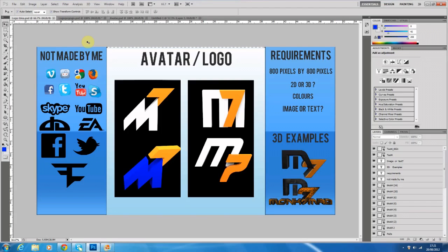With an avatar there are also no restrictions because you can add whatever you want — whether it's 2D, 3D, tons of colours, a picture, or anything else. As long as it fits the size dimensions, it's fine. However, with a logo, a logo is a one-time thing which you make, which is generally used to represent something.